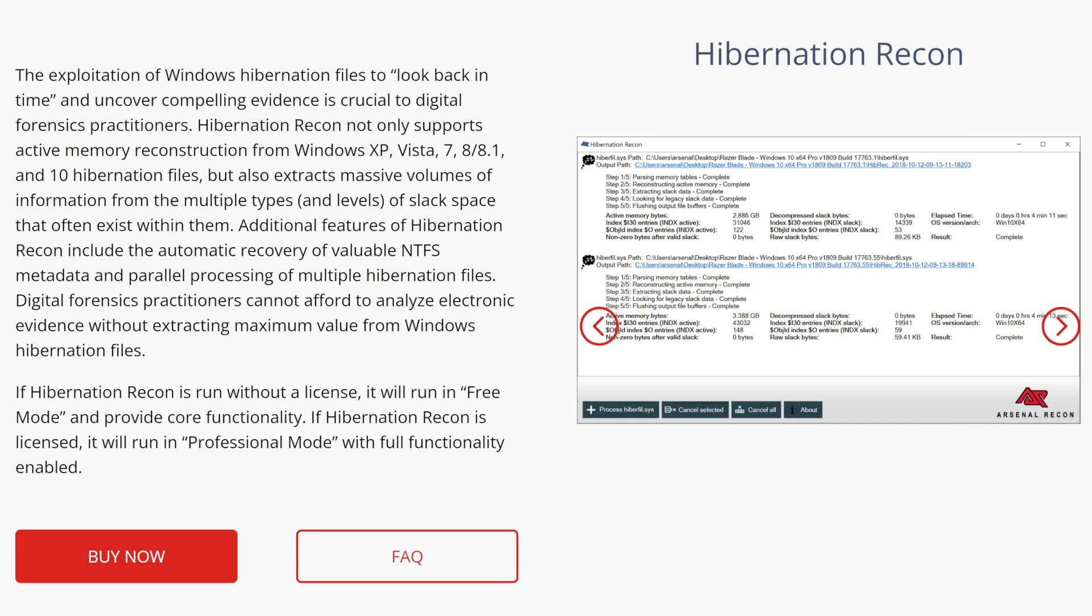is one of the most capable and mature analysis tools available today for parsing this artifact. In fact, many people use hibernation recon to simply get the active memory out of Windows hibernation files so it can be passed to memory forensics tools like volatility. In other words, they don't even use any of the other functionality related to the various types of Slack or NTFS metadata extraction. But should you need that capability, it's there for you.